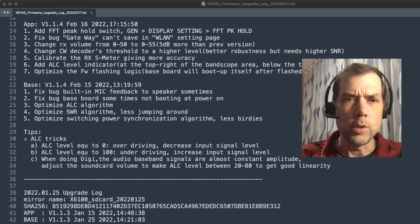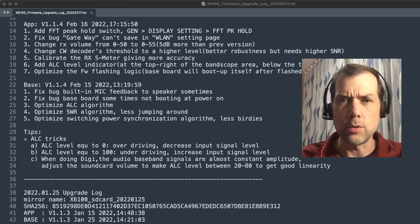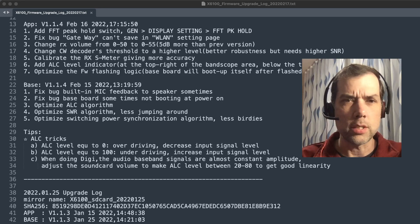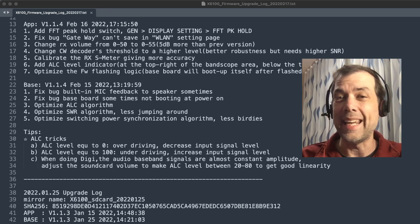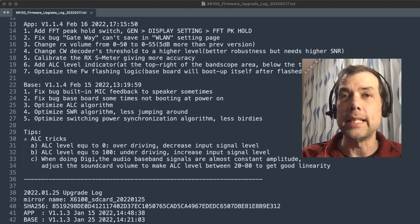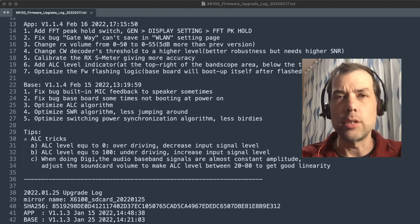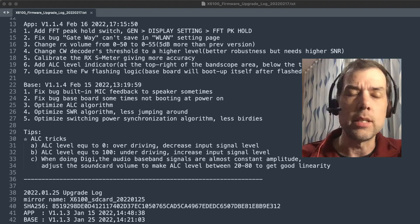When doing digital modes, the audio baseband signals are almost constant amplitude. Adjust the sound card volume to make ALC level between 20 and 80 to get good linearity. So that is actually a really good tip for all you digital mode fans like myself.